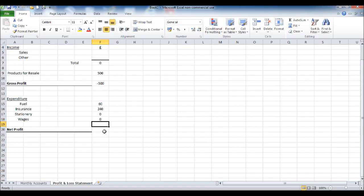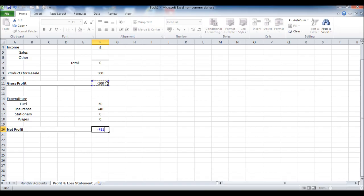And then our net profit will be our gross profit minus the expenditure. So minus bracket, all of them, close it, enter.